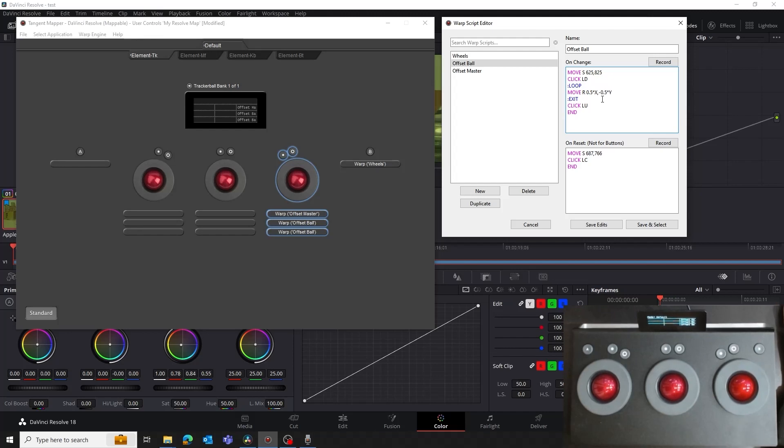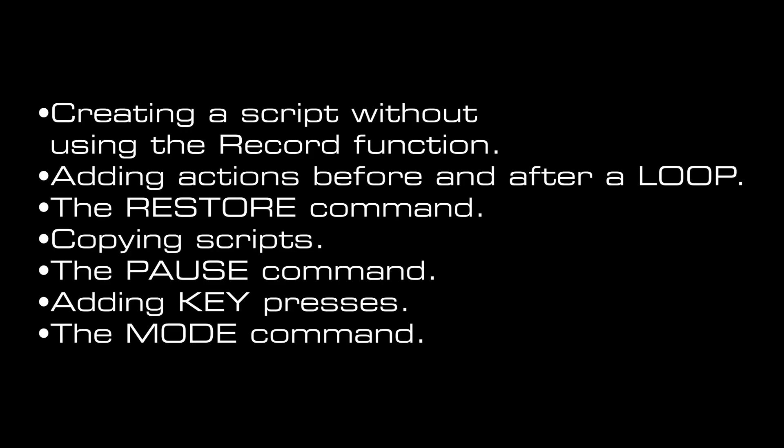In this video, we're going to be looking at creating a script without using the record function, adding actions before and after a loop, the restore command, copying scripts, the pause command, adding key presses, and finally the mode command.